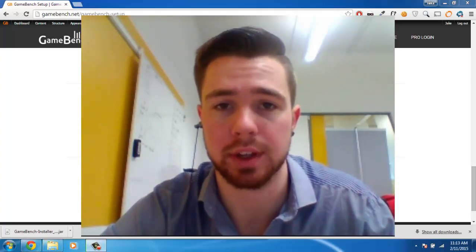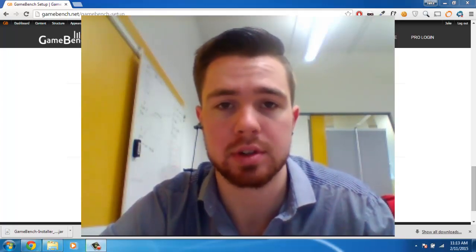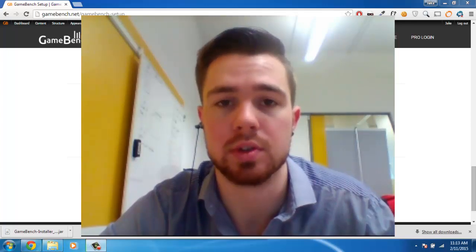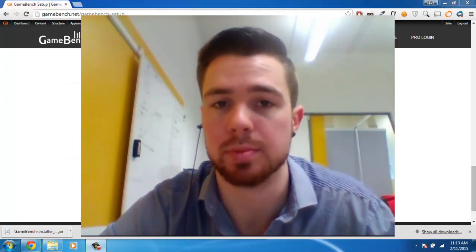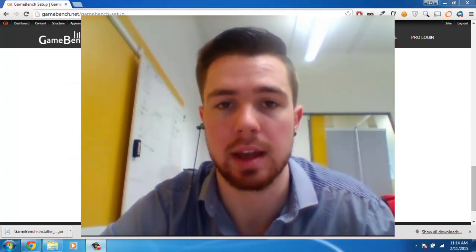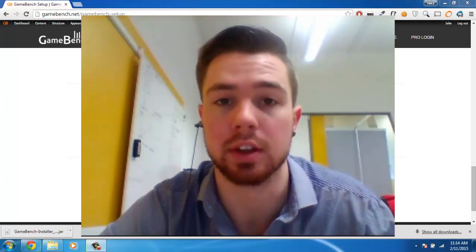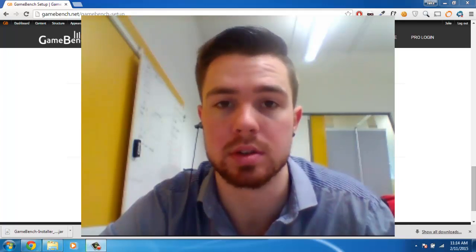Hey everybody, Jake here from the GameBench offices again, and we're just going to walk through what you can do to resolve any issues you might have with the GameBench desktop client, specifically on Windows.